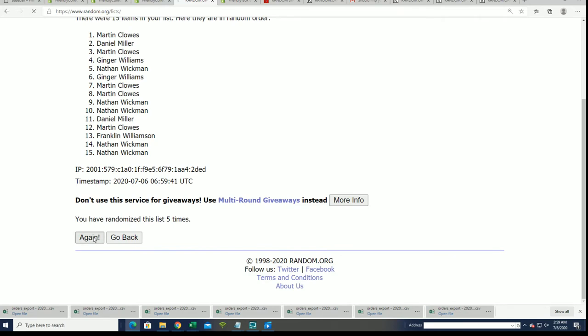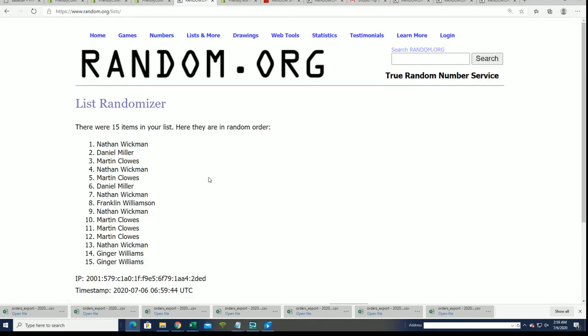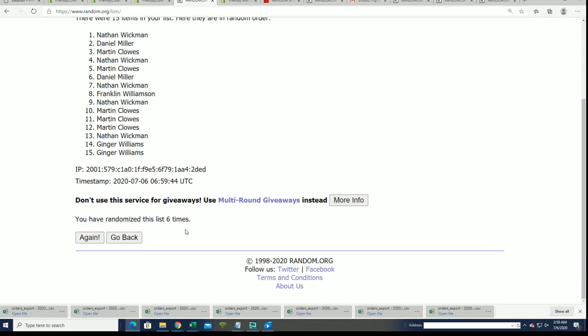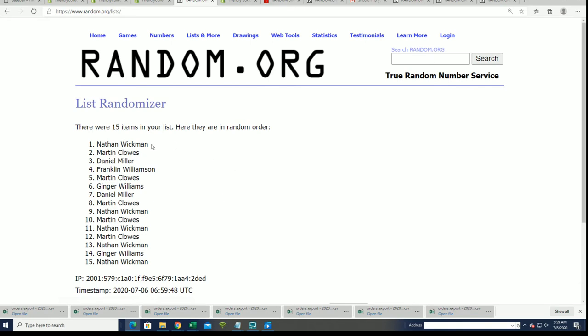Lucky number seven. Top five. There you have it, everyone.